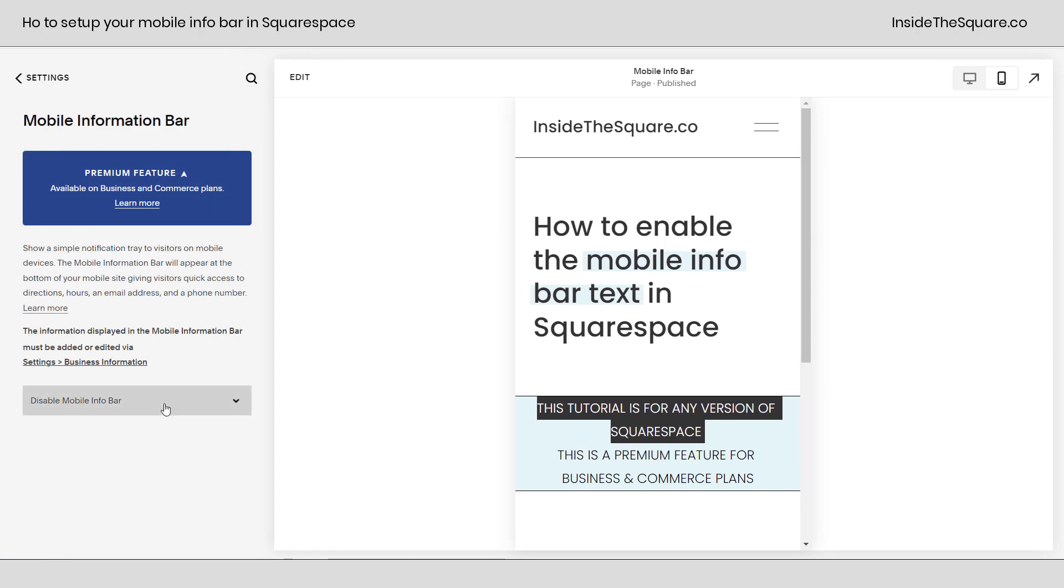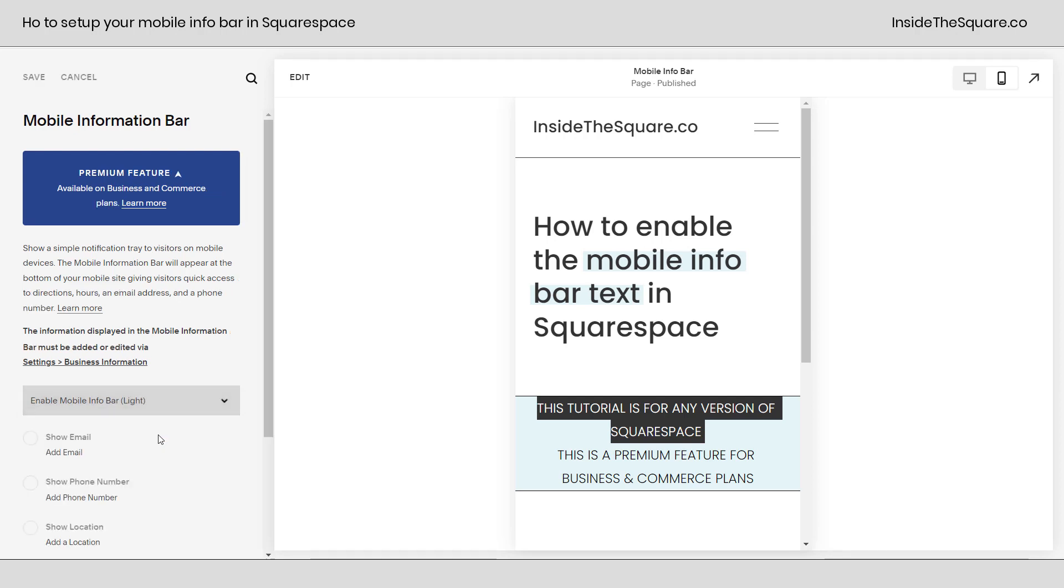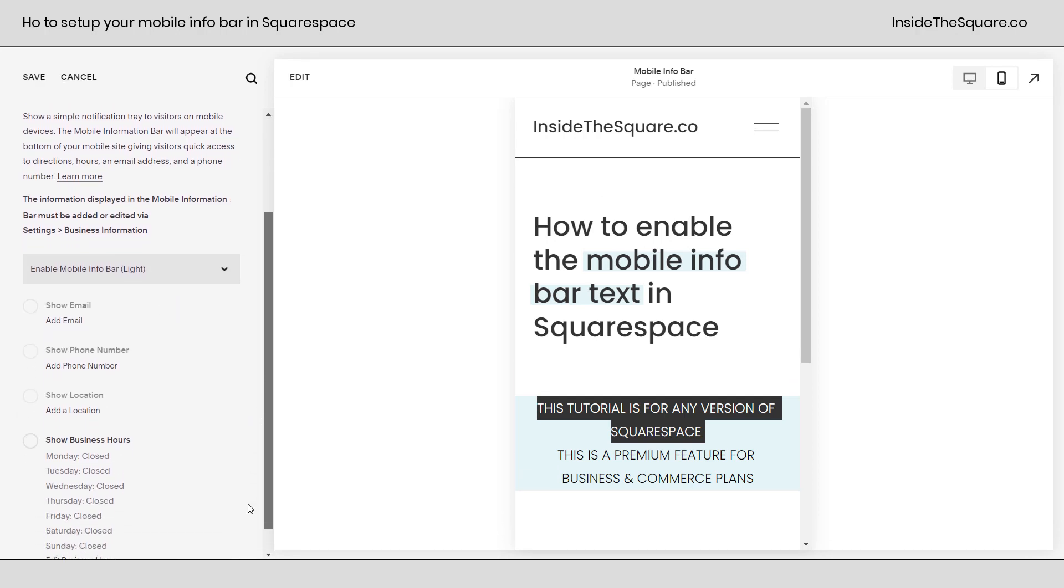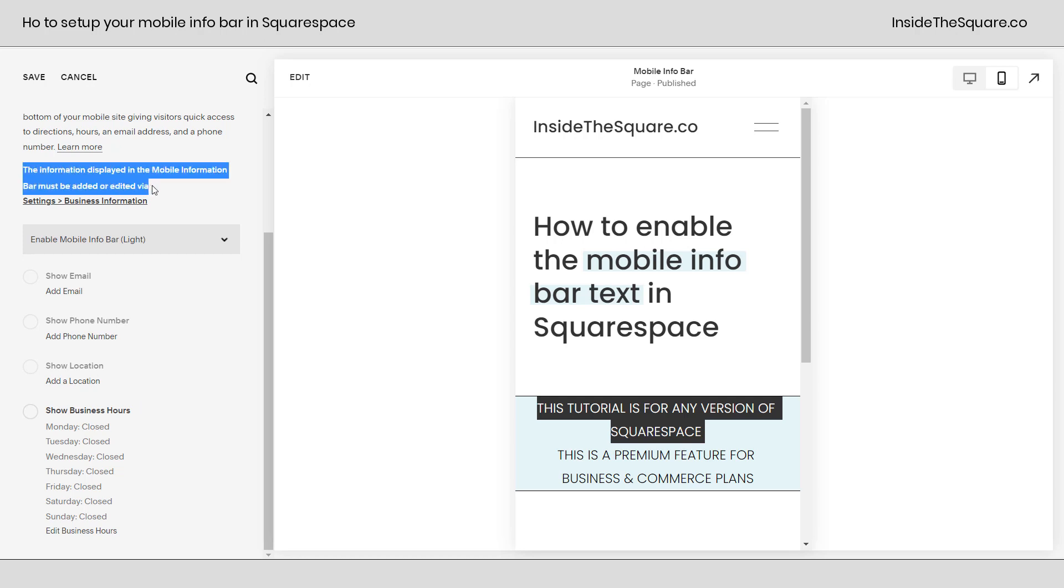This is where you can enable the mobile information bar in either a light or a dark color scheme. We'll go ahead and select light. And if we scroll down here, there are four main options that we can add. We can have it show an email, phone number, location, and business hours.